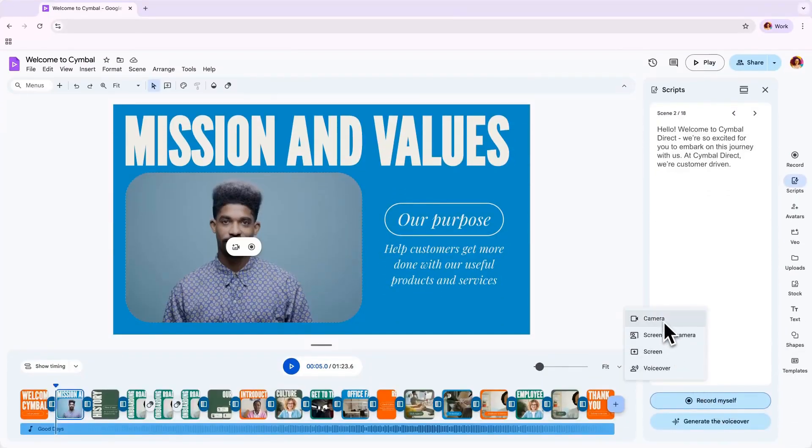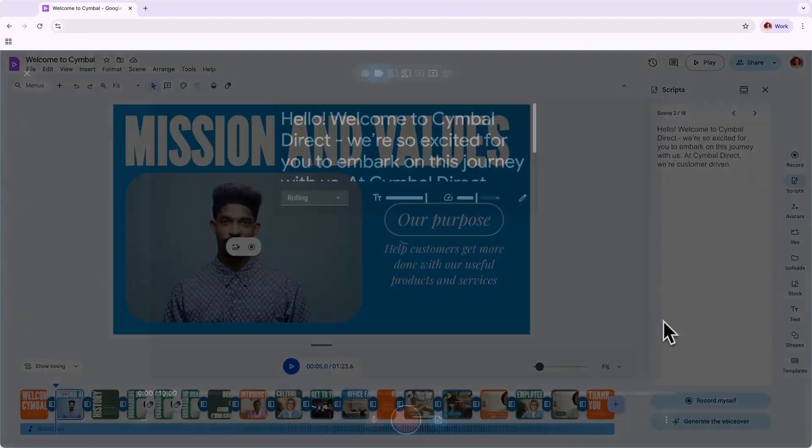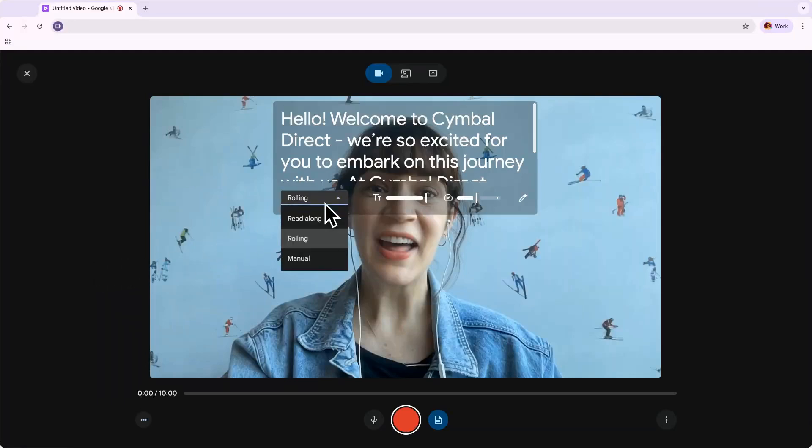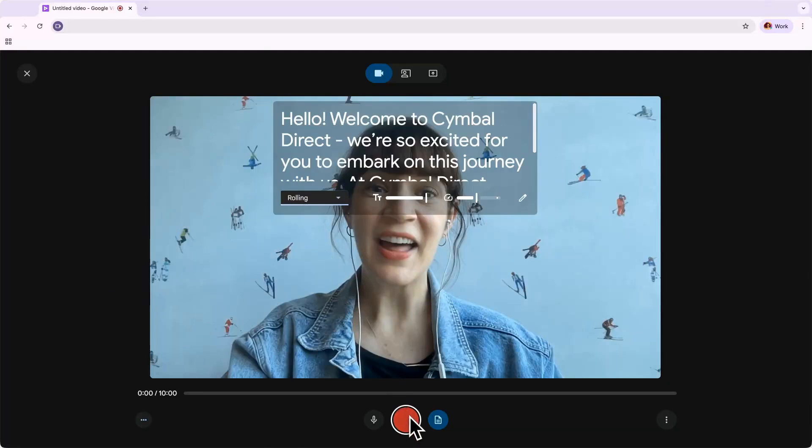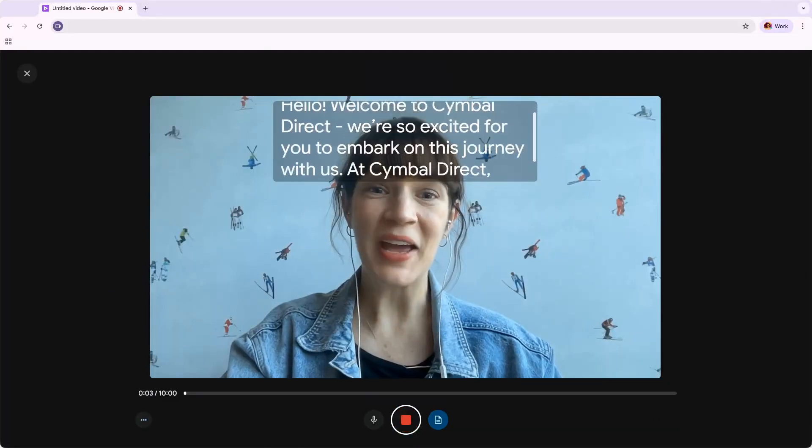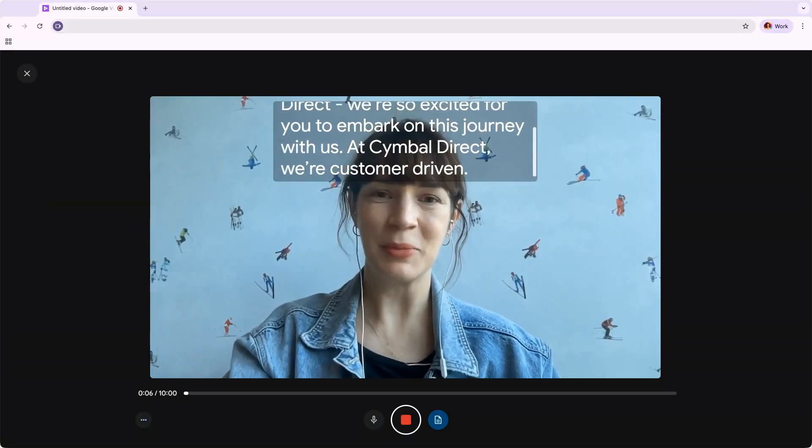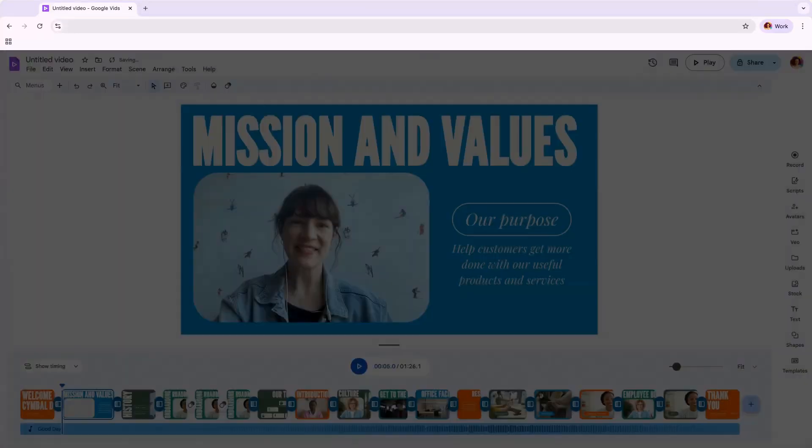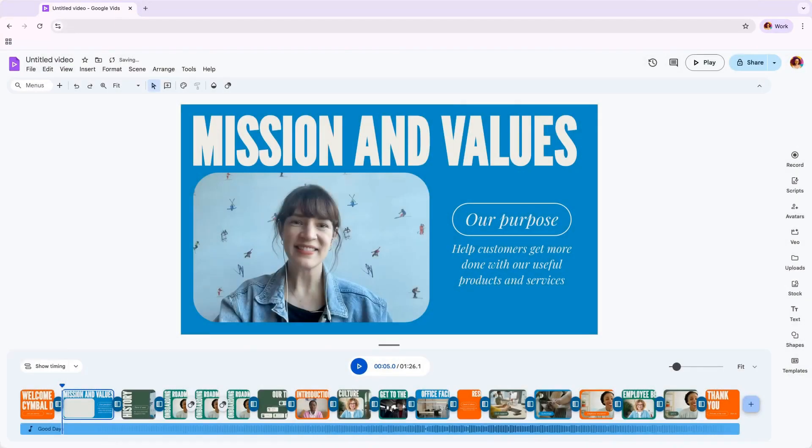To record yourself speaking your script, tap the Camera option. You'll see that there's a teleprompter directly below your eyeline with some options, like read-along or rolling, to help you deliver your message with confidence. Once you click Record, it will count you in and begin recording. You'll have options to preview, or when you're ready, insert directly into your vid. It's that easy.